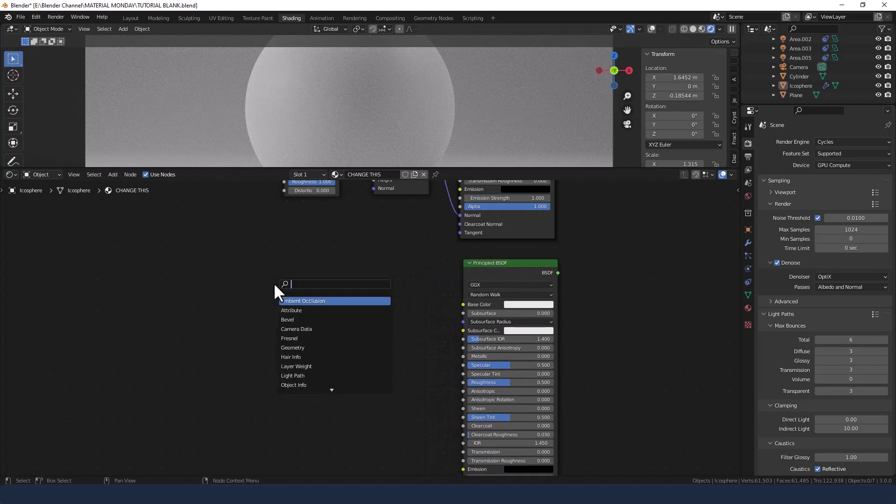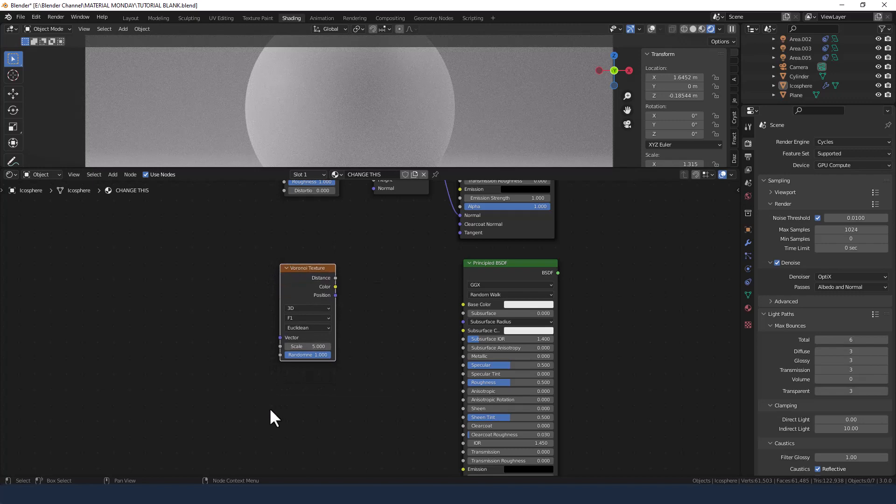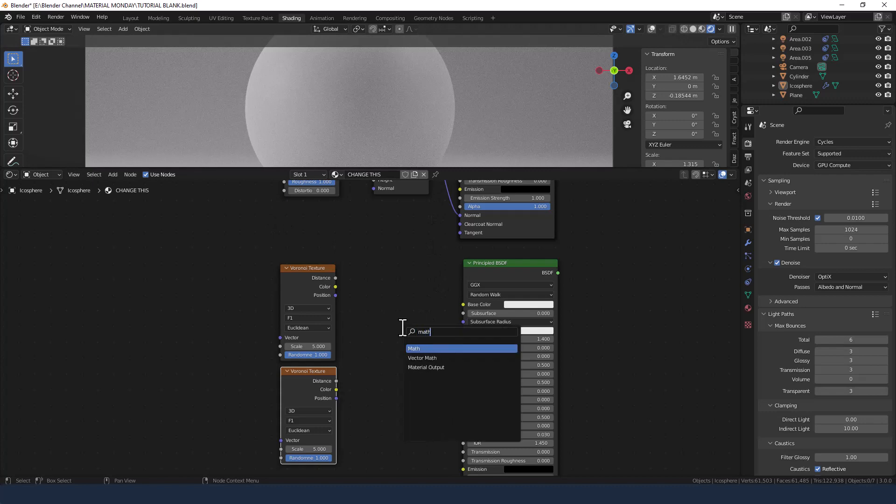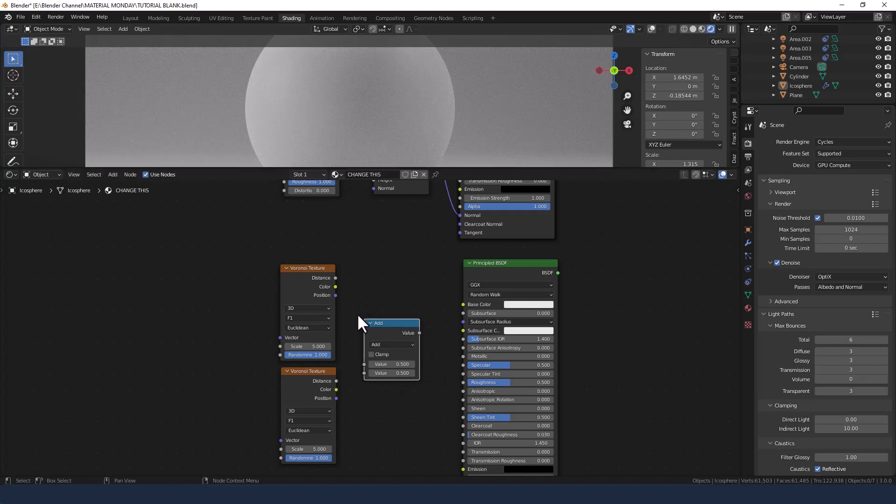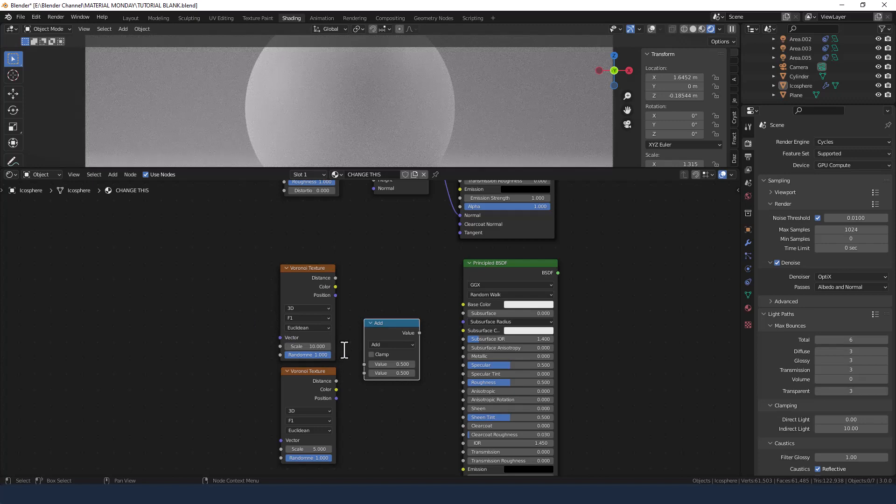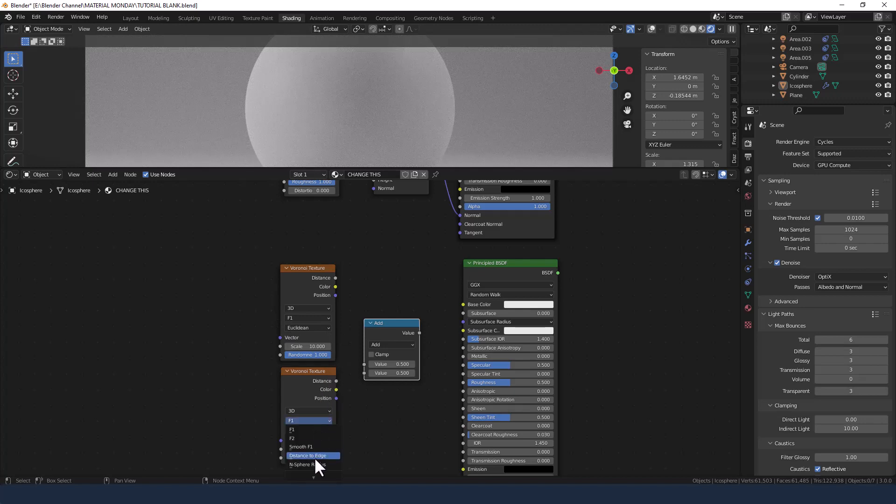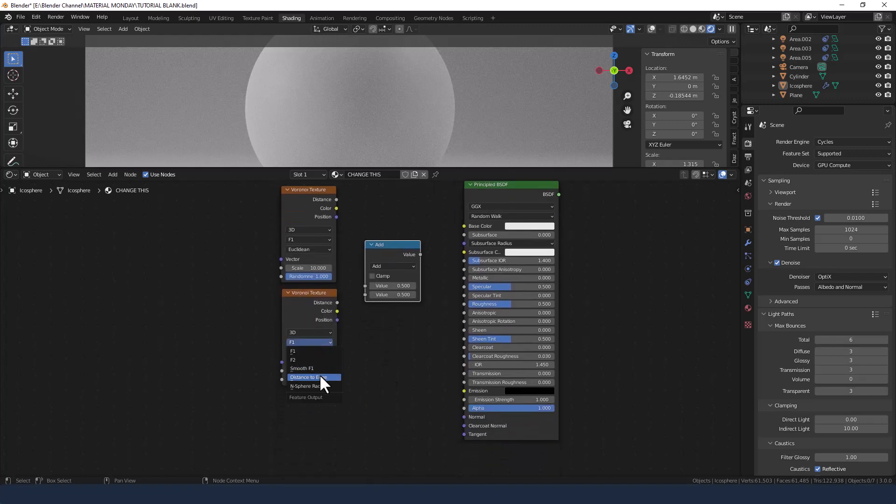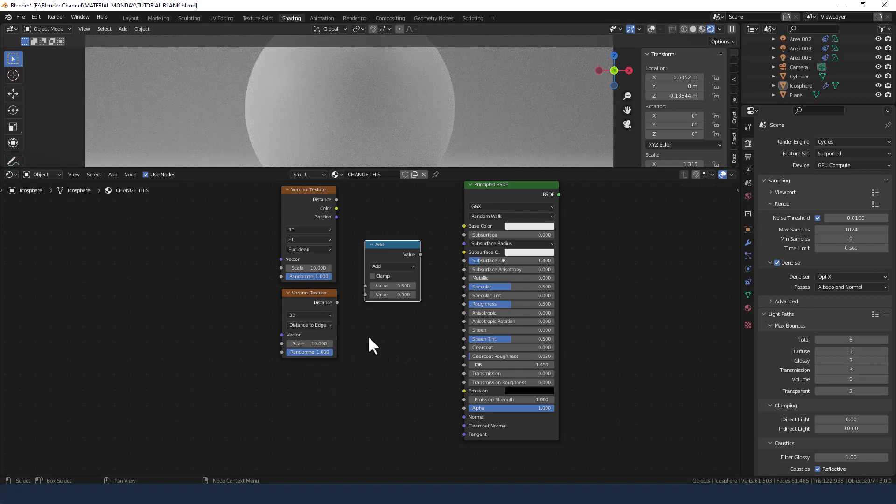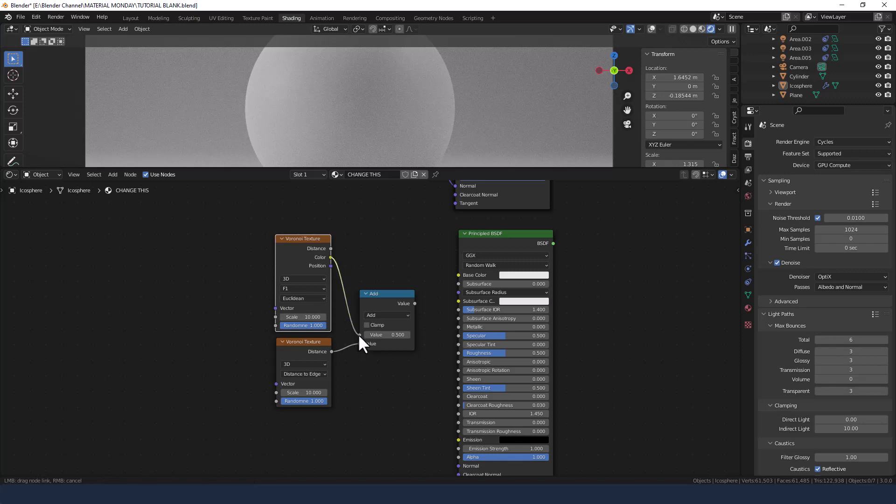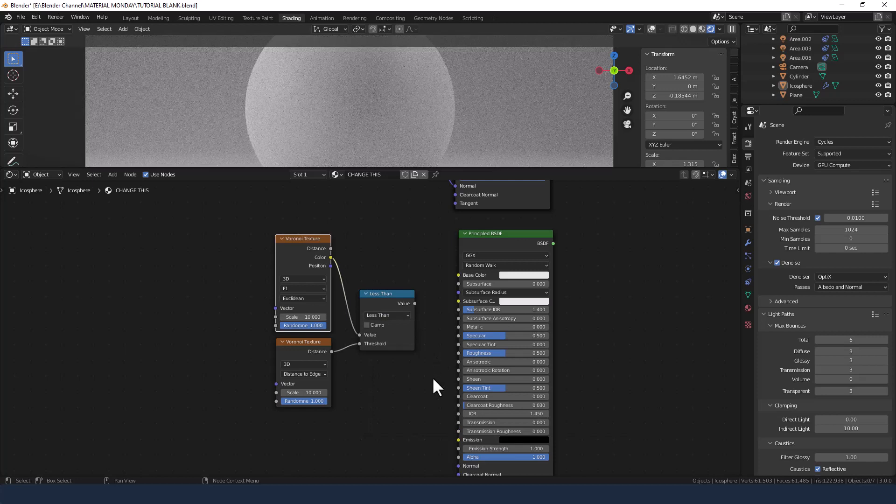A Voronoi texture. A second Voronoi texture. And a math node. On the top Voronoi texture we're going to change the scale to 10. On the bottom one we're changing the feature output to distance to edge and changing the scale on that to 10 as well. We're going to plug those two into the math node using the color output from the top one and use comparison less than.